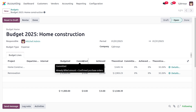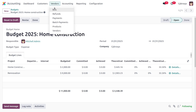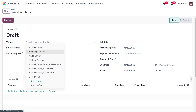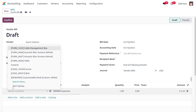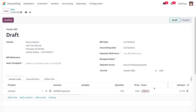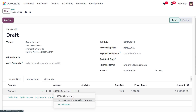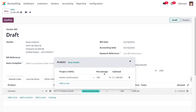Next, we need to plan the expenses or bills. Go to vendor bills and create a new bill by clicking the new button. Fill in the customer details — Azure Interior — and set the bill date to today. Choose the product, for example cement for home construction, set the amount as 1000 by 100, and change the account to home construction. Provide the analytic account as home construction in the project field.